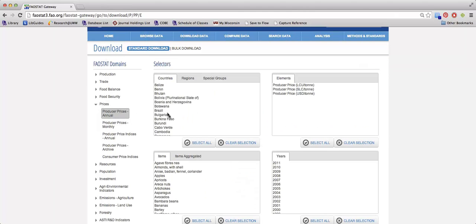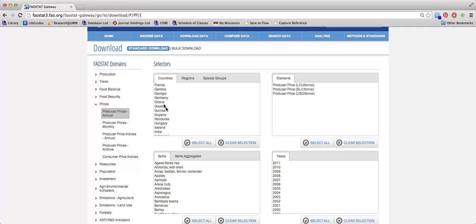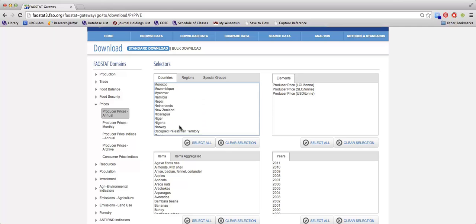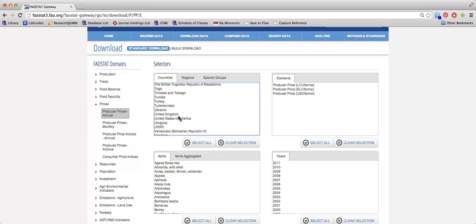From there, you can use the selectors in the center of the page to choose the country or countries that you're interested in. In this case, I'm going to choose Germany and the United States.